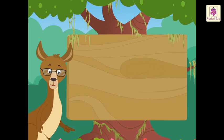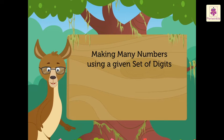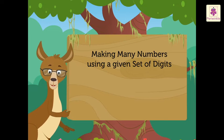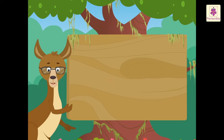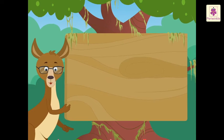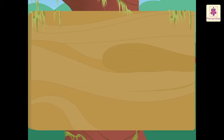Kids, do you know we can make many numbers using a given set of digits? Let us see again with an example. Look at the digits 3, 1, 7, 4.